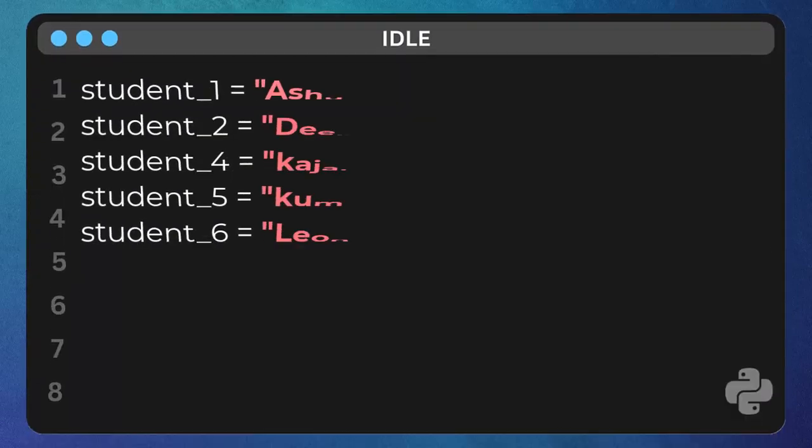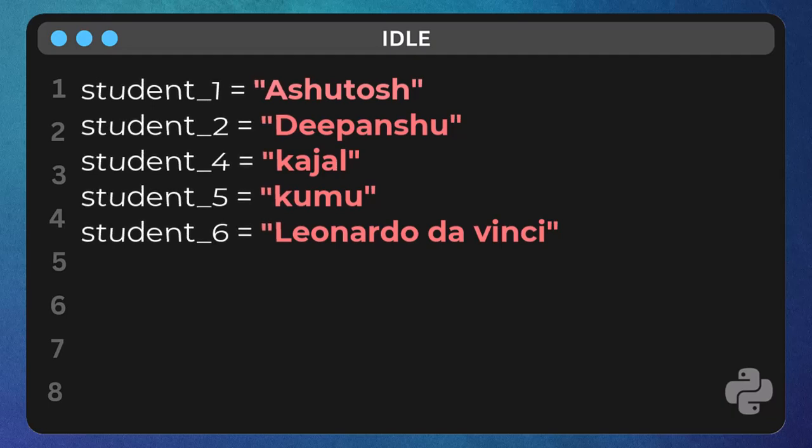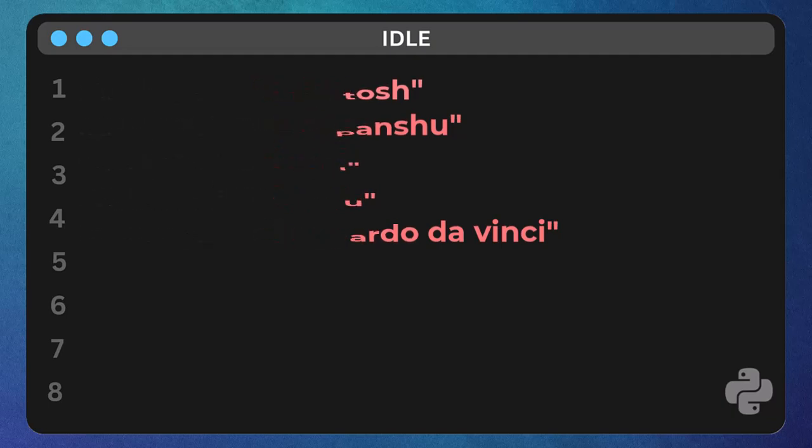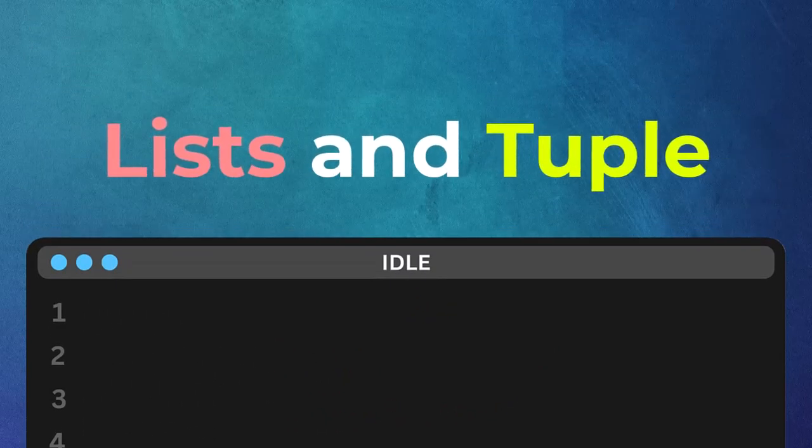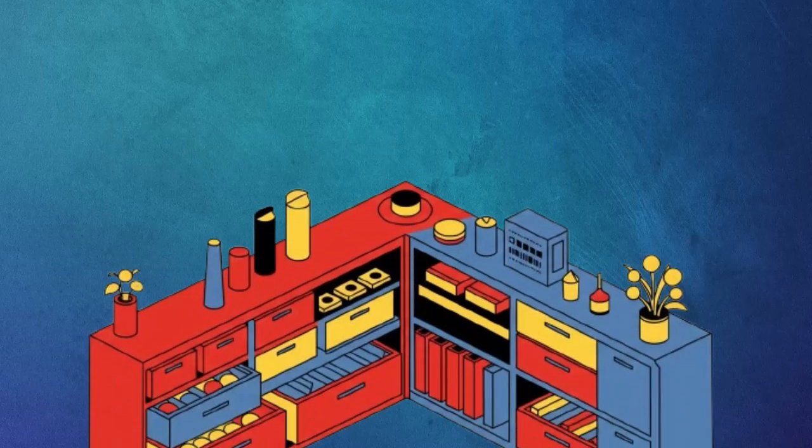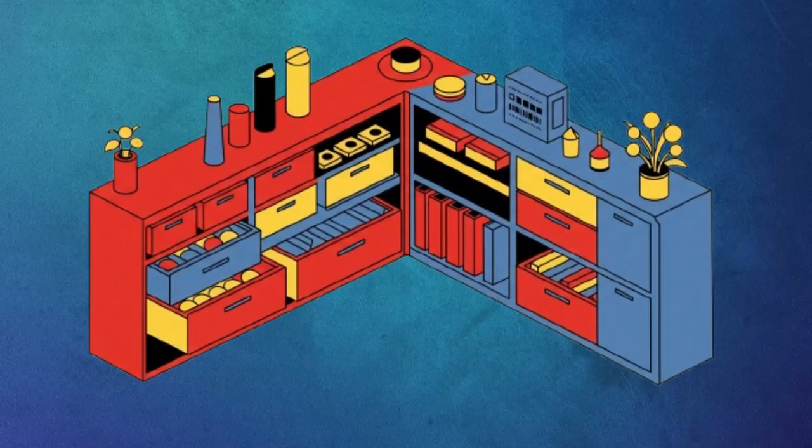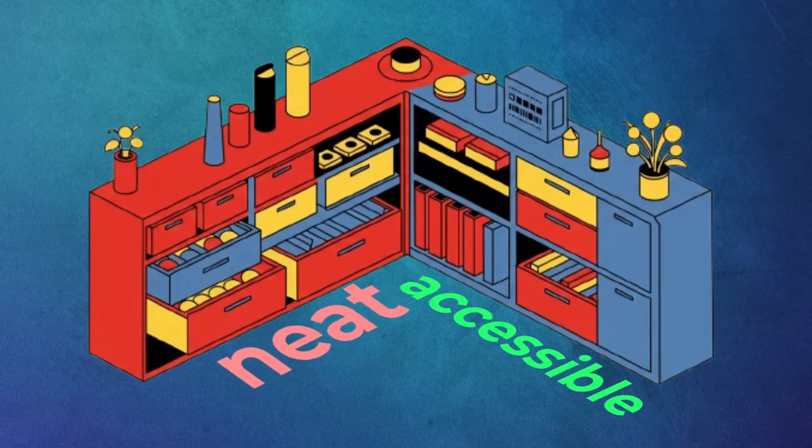Ever felt like you have a bunch of things you need to keep track of, but they're all just floating around in your code? That's where lists and tuples come in. Think of them as super organized containers like your digital drawers and shelves, keeping your data neat and accessible.